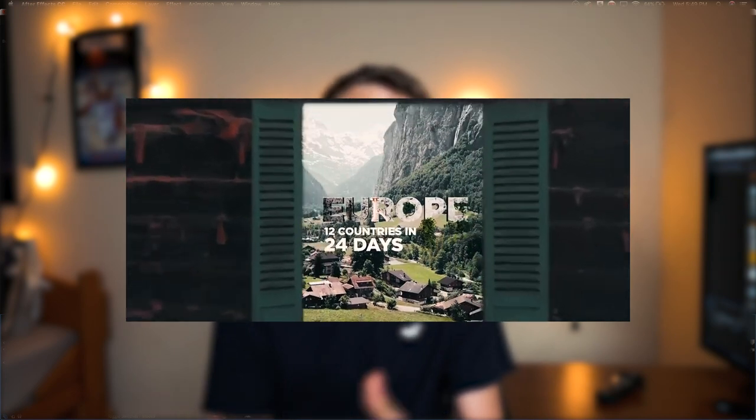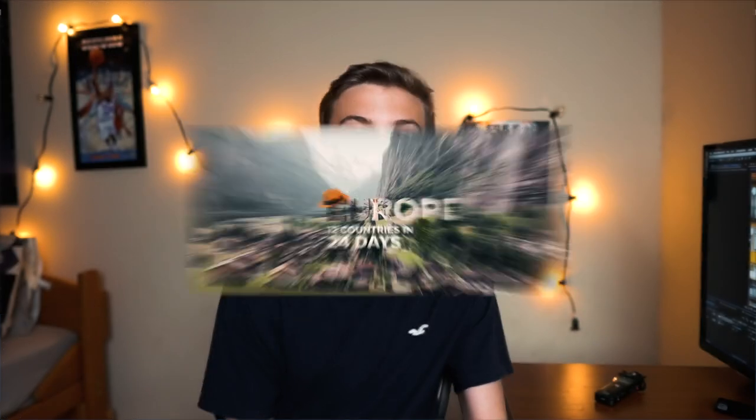How's everybody doing? I hope you guys are having a great day. In today's video I'm gonna be teaching you guys how to do this door fly open transition effect that was used by Ben TK in his recent video.